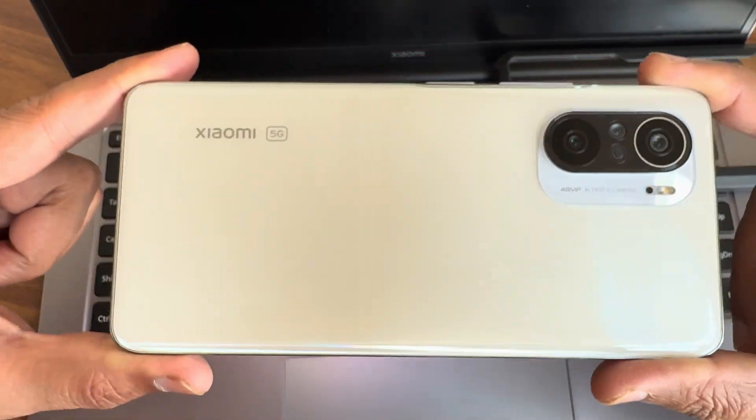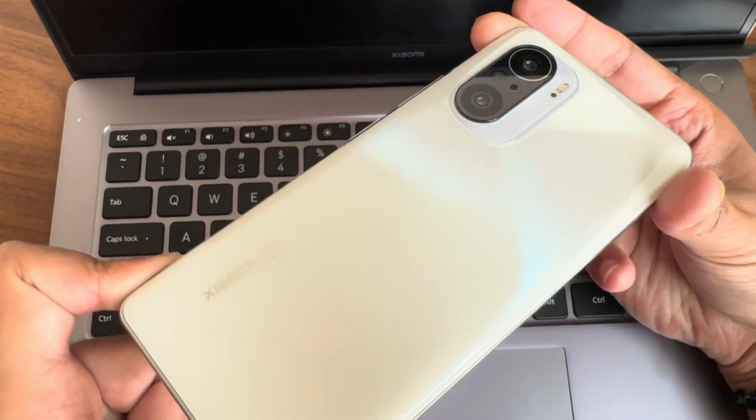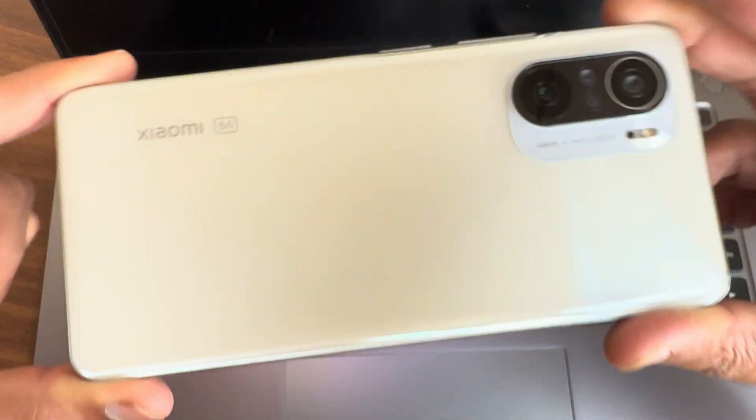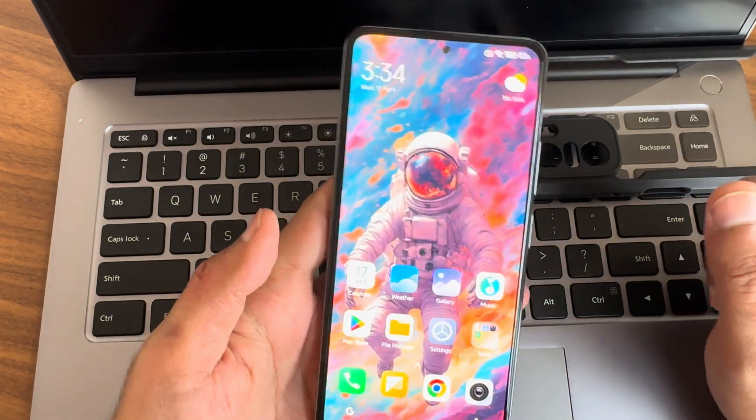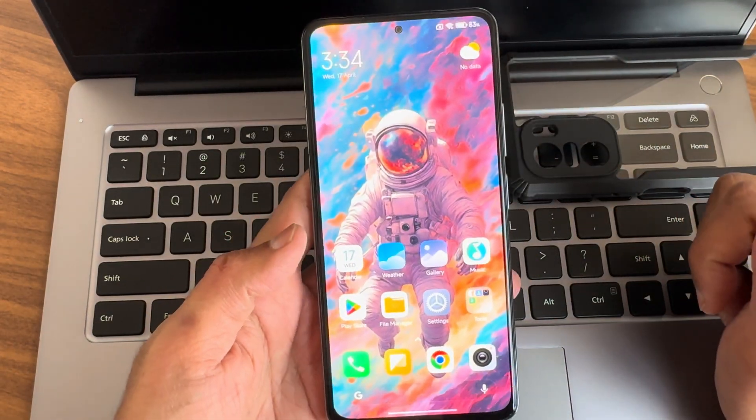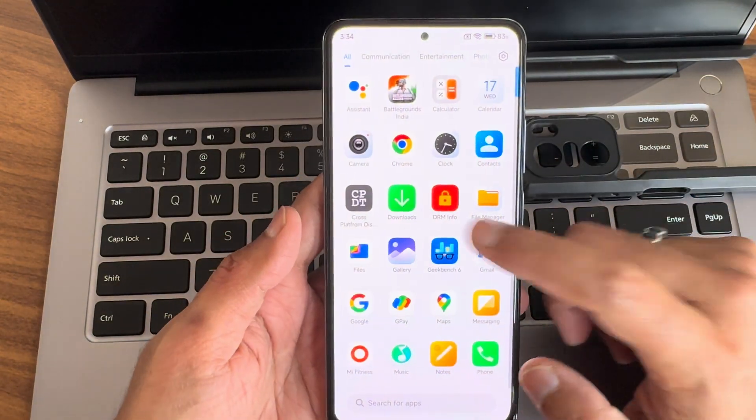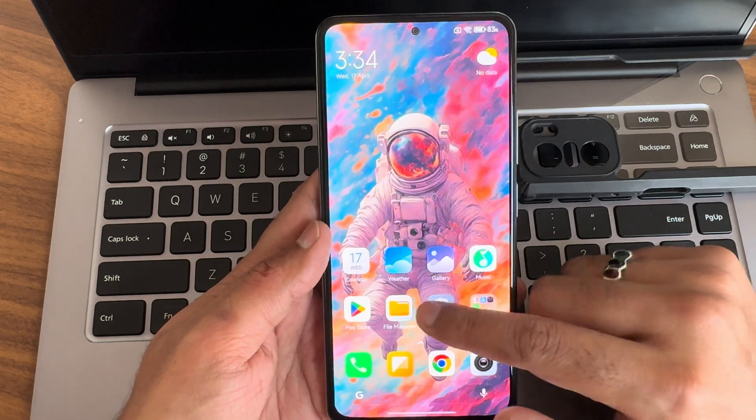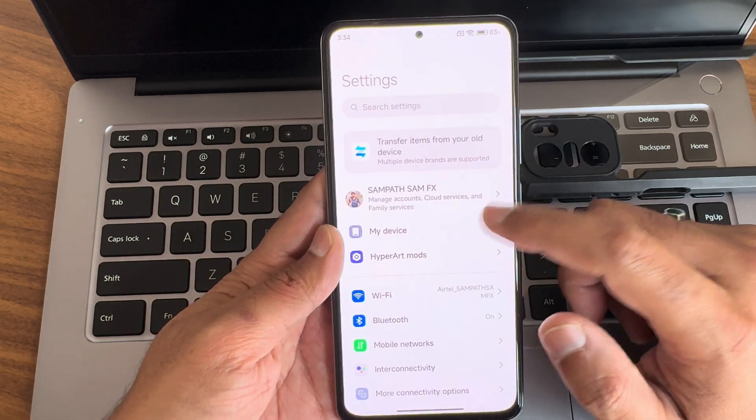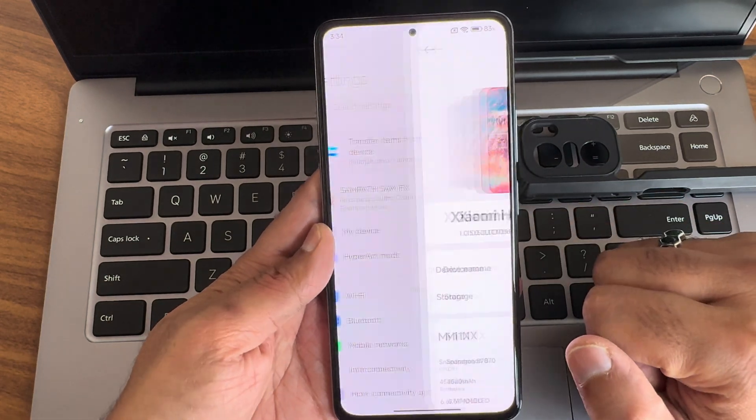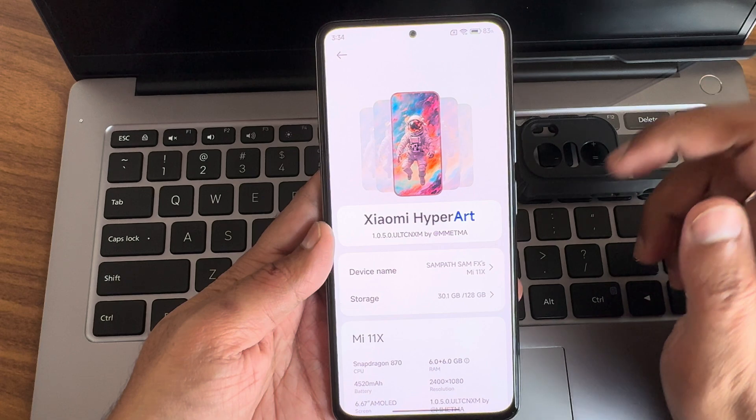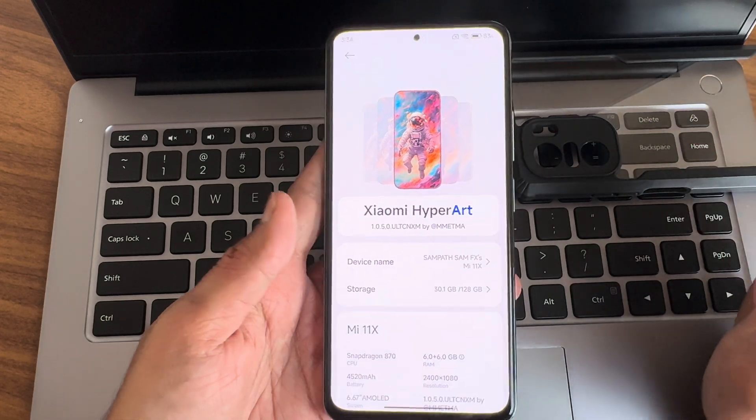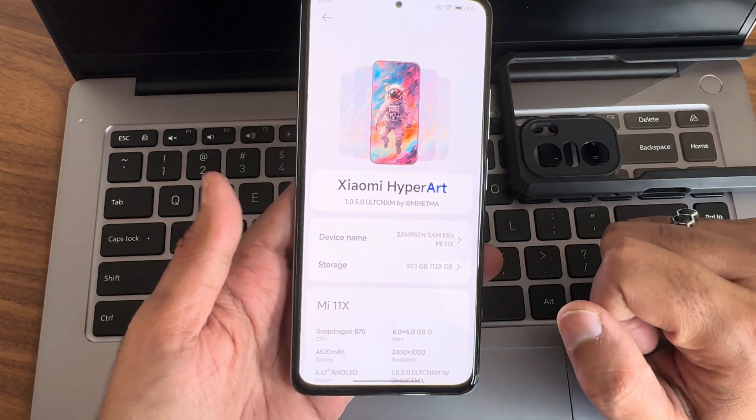Hey, back again with new dog. This is Sampath, you're watching Sampath Sam FX YouTube channel. This is Xiaomi Mi 11x POCO F3 or the Redmi K40 custom ROM review. I'm back again with HyperOS build. You can see into my device here, this is HyperOS.